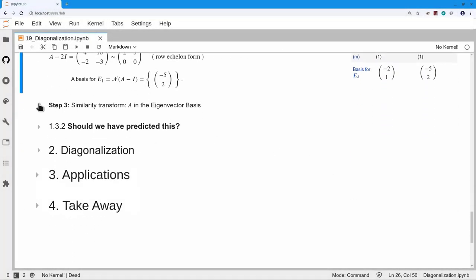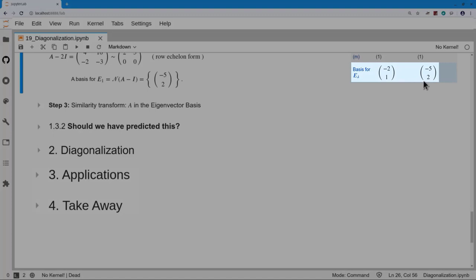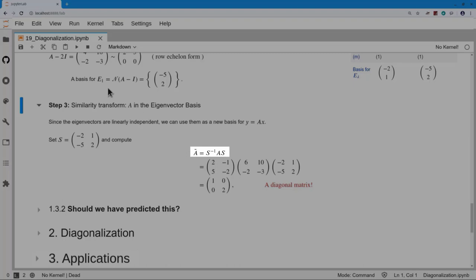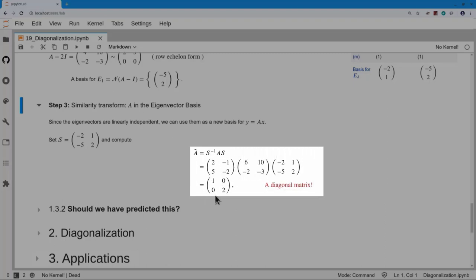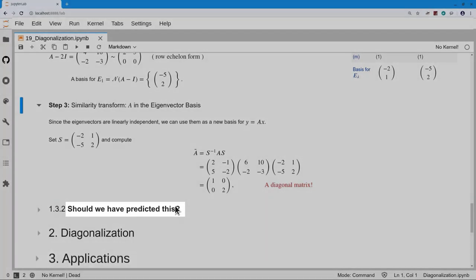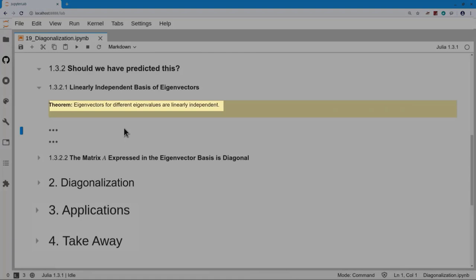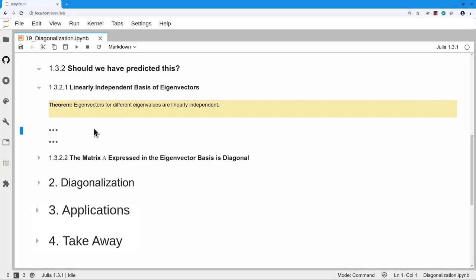Should we have predicted the diagonal result? There's a theorem guaranteeing these eigenvectors are independent: eigenvectors for different eigenvalues are linearly independent. To see the algebra: suppose we have two eigenpairs — eigenvalue λ₁ with eigenvector x1 and eigenvalue λ₂ with eigenvector x2 for square matrix A, with λ₁ ≠ λ₂. We set up α₁x1 + α₂x2 = 0 and ask what solutions α₁ and α₂ can be.